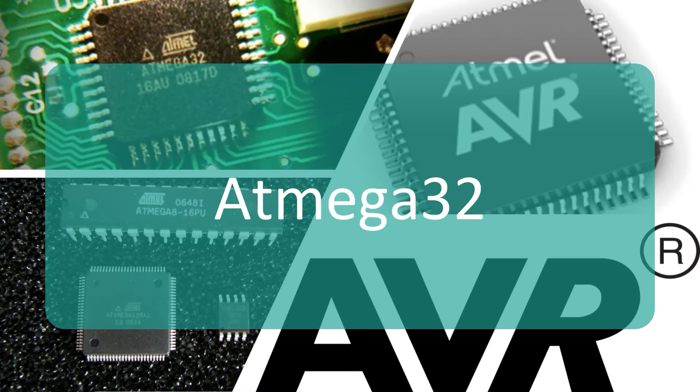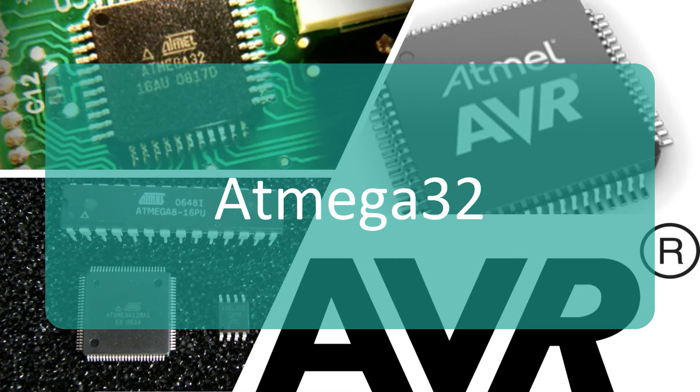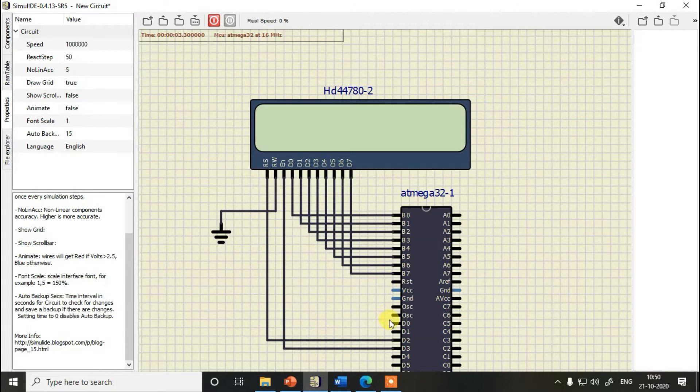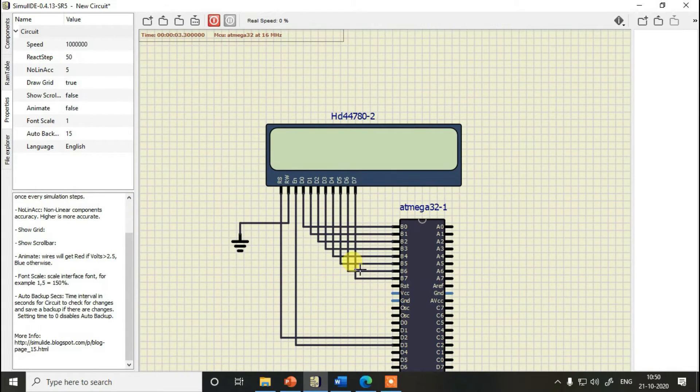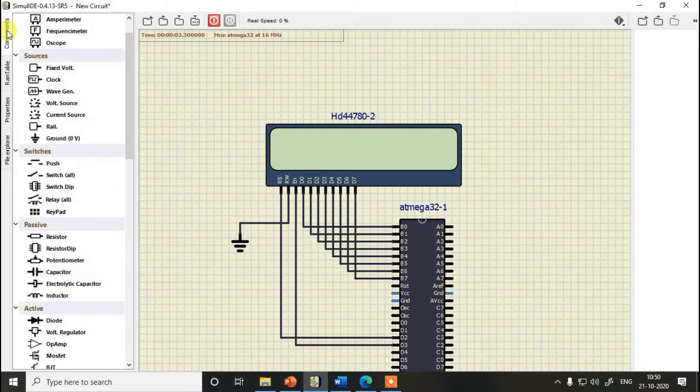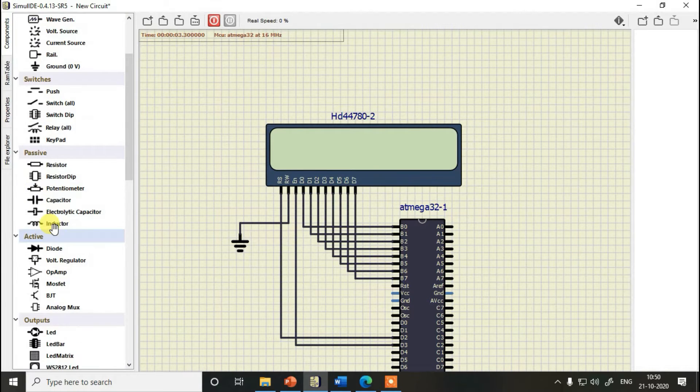We will be studying and experimenting on Atmega32 microcontroller in this course using different simulation tools, so it is totally fine if you don't have any hardware tools with you.